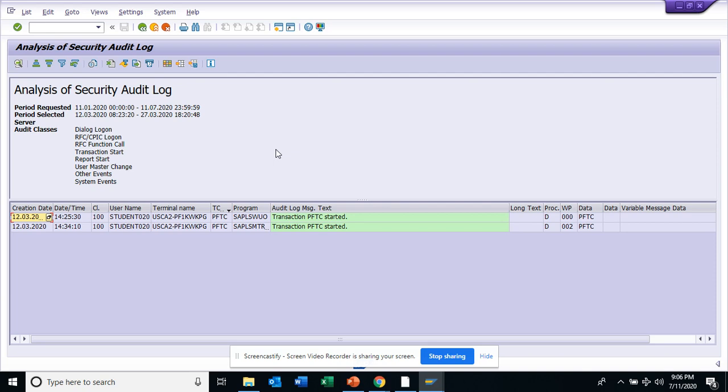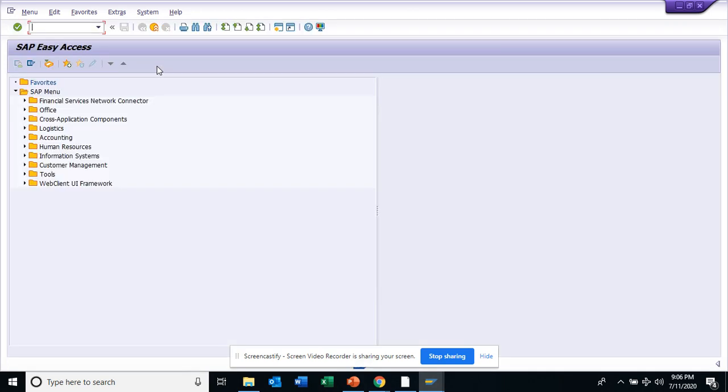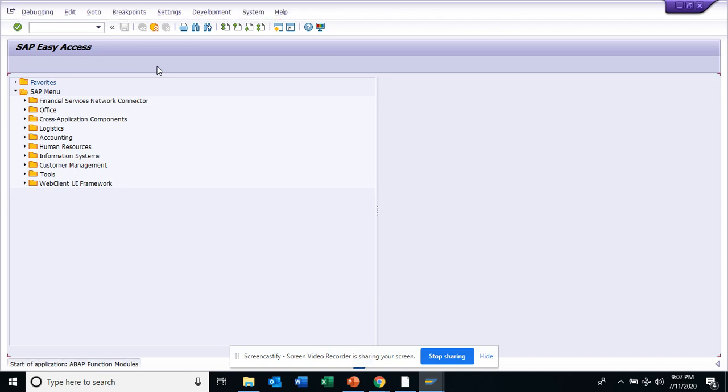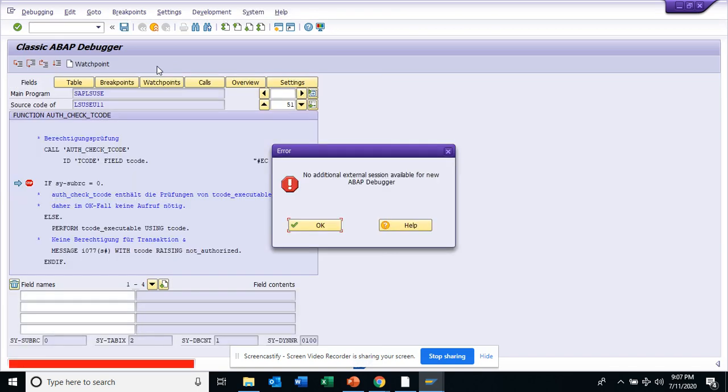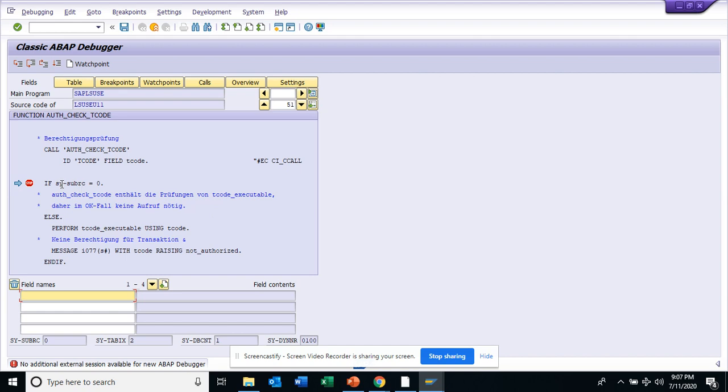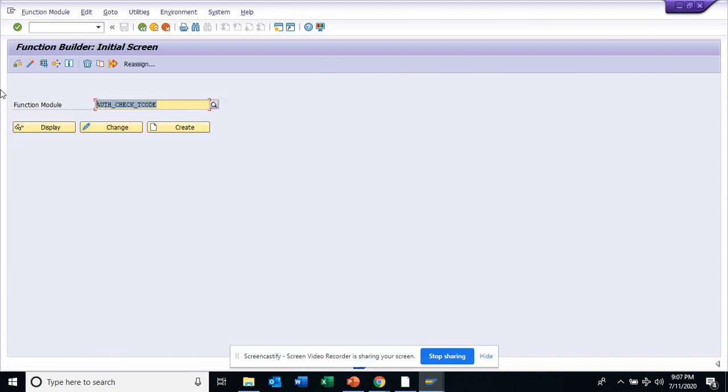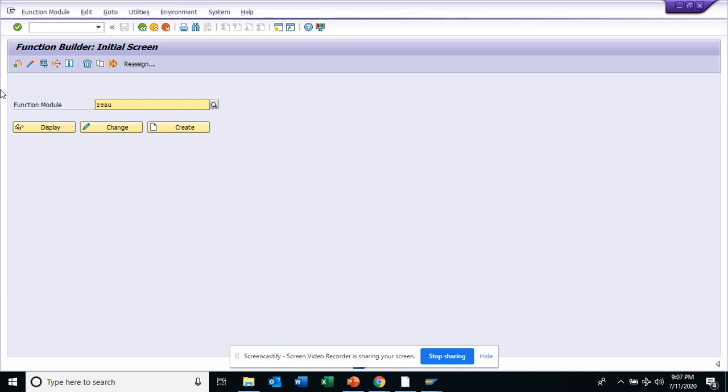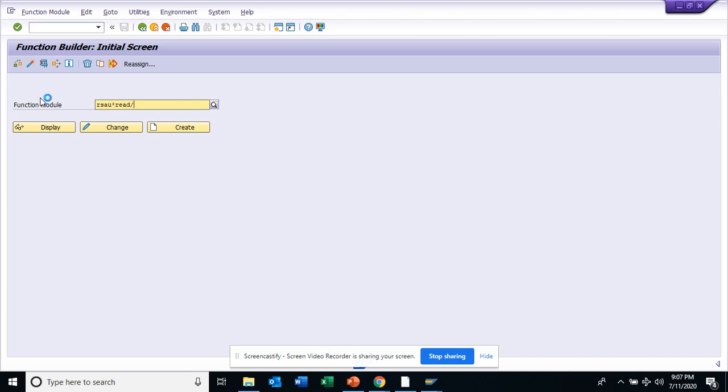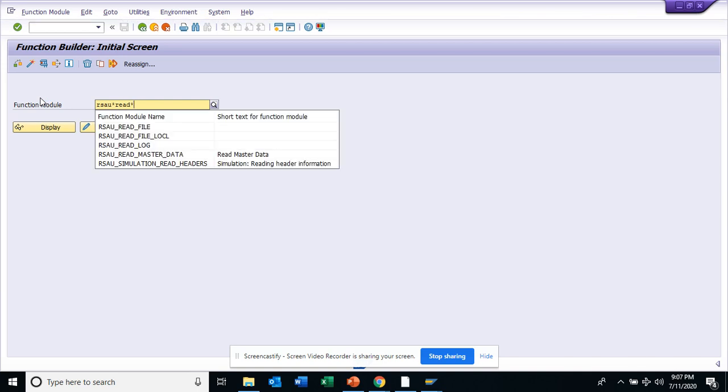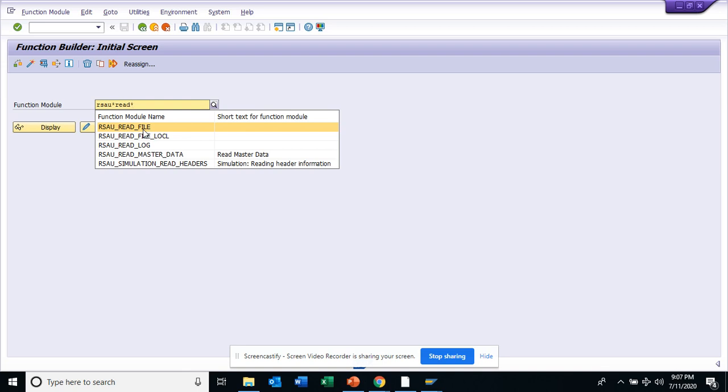This is everything on SM20. Now for the SM20, sometimes you might need to fetch all this data. There is a function module that you can use. I do not have authorization, so let me click. I have execute. I'll say RSAU, and there are two function modules that you can use. One is read file and read log. You should be using read file and read log to get all this data.